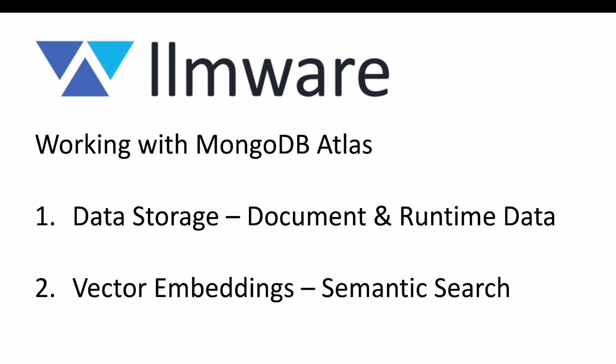And very recently, MongoDB Atlas has added support for vector embeddings, both for storing them and doing searches against them. So that's what we're going to take a look at today.